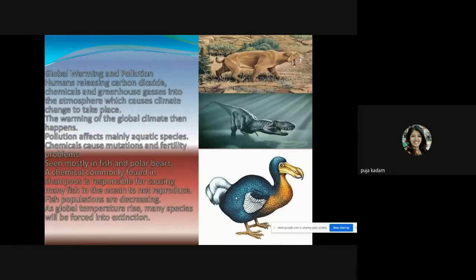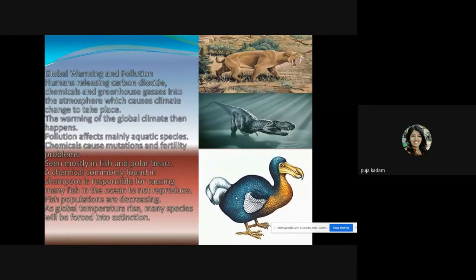Global warming and pollution also play a major role. Humans release carbon dioxide, chemicals, and greenhouse gases into the atmosphere, causing climate change. Pollution affects mainly aquatic species — chemicals cause mutations and fertility problems. As we saw in the biodiversity lecture, the majority of pollution effects are felt by aquatic life, since most of our rivers are polluted.